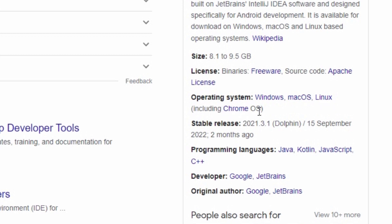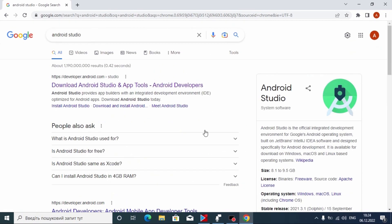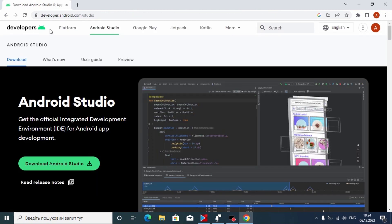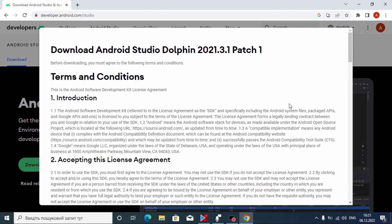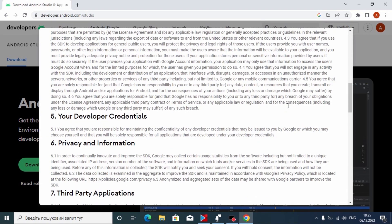Quite interesting — the developers listed are Google and JetBrains. We need to click on the official website. All links will be in the video description. We are on the official website from which we can download Android Studio — everything is very easy. You just need to click here, scroll down a little bit.